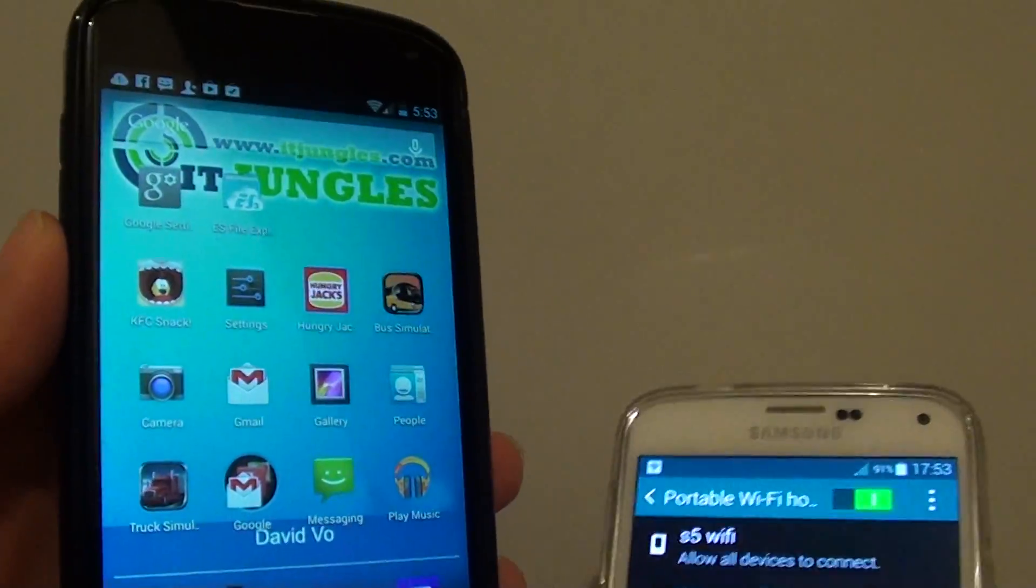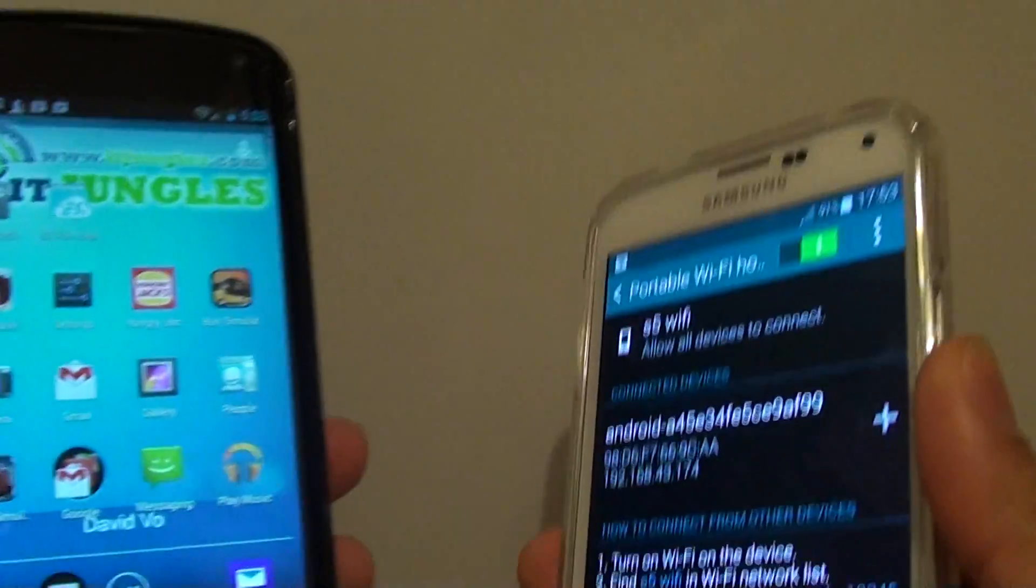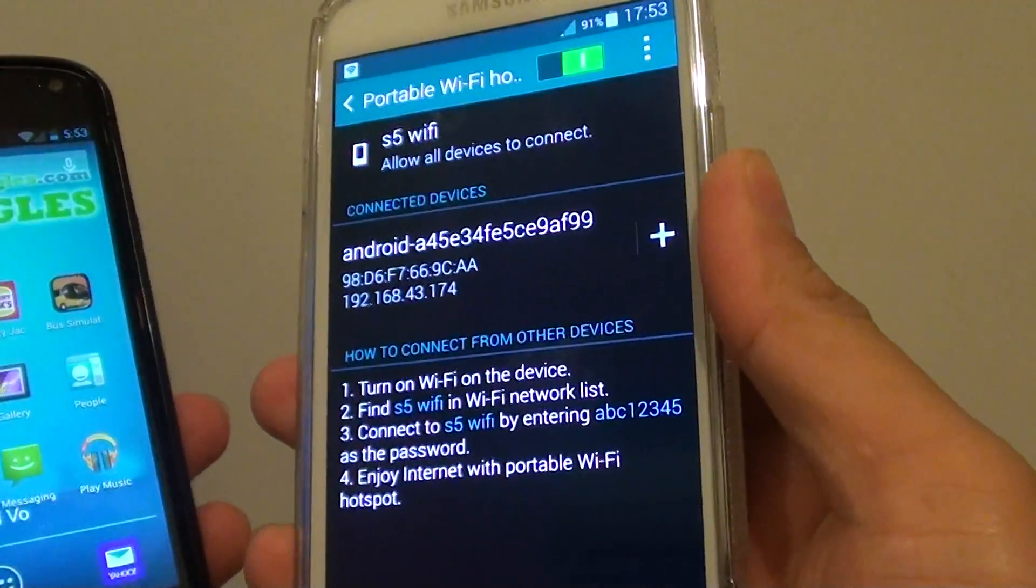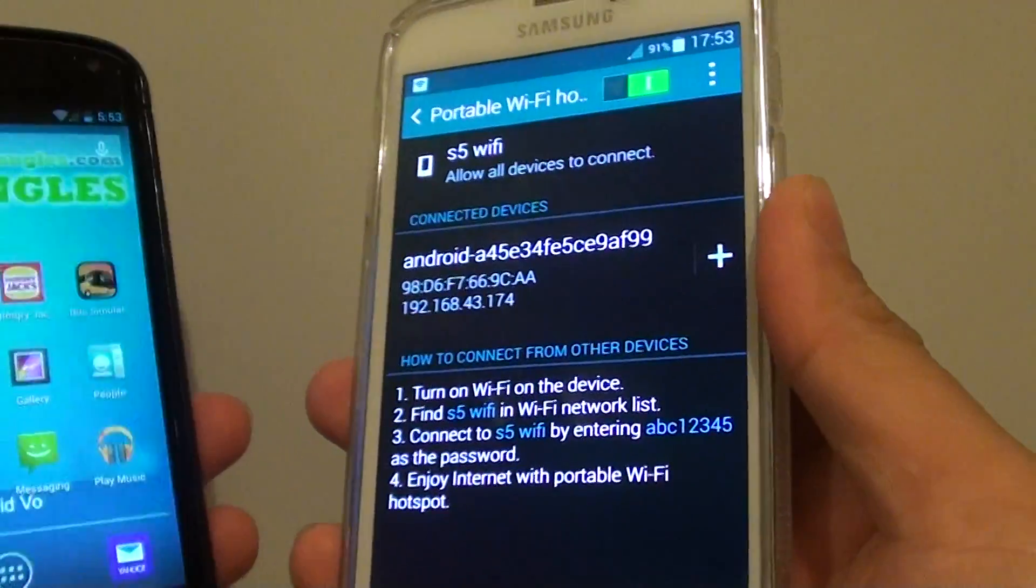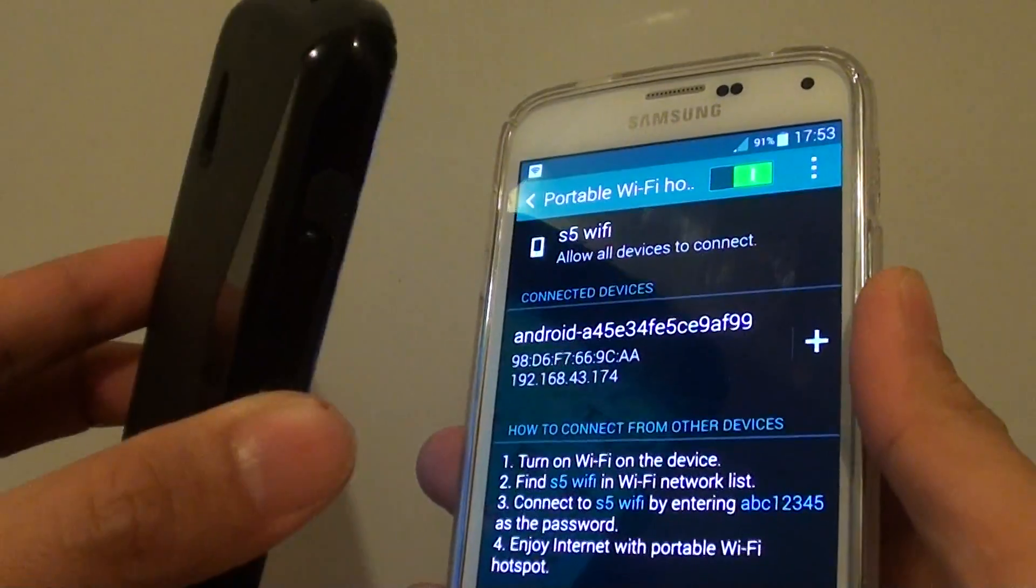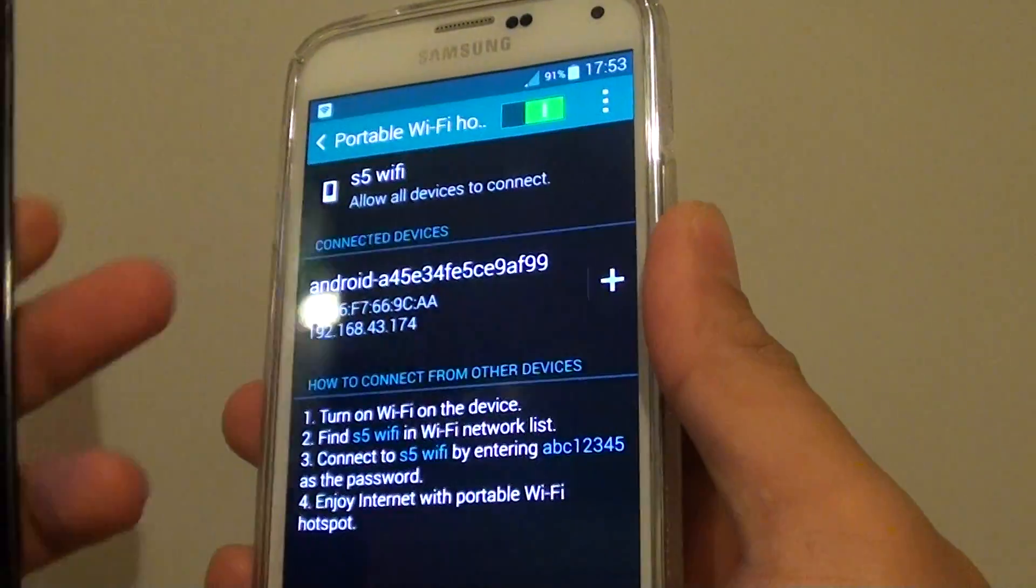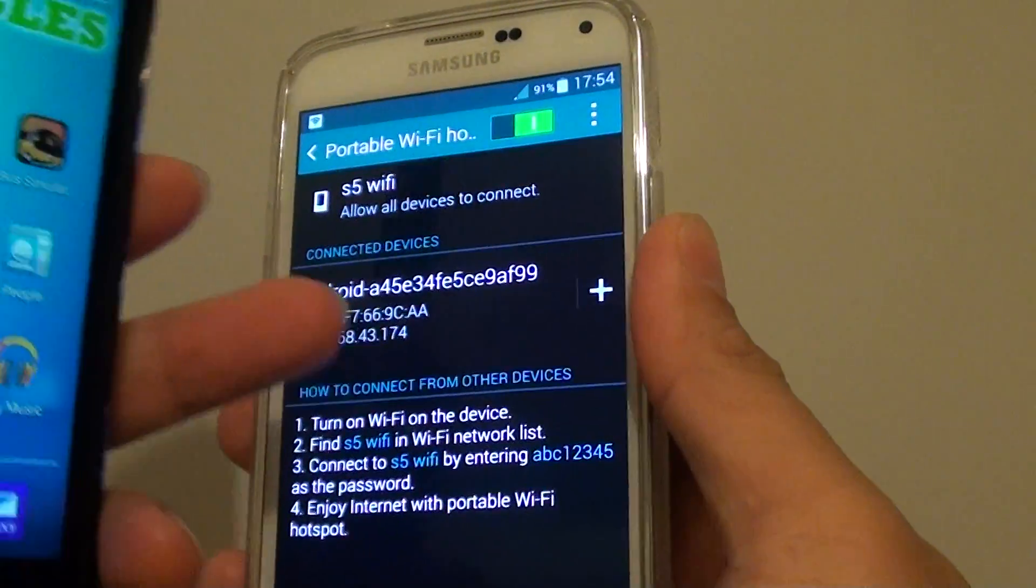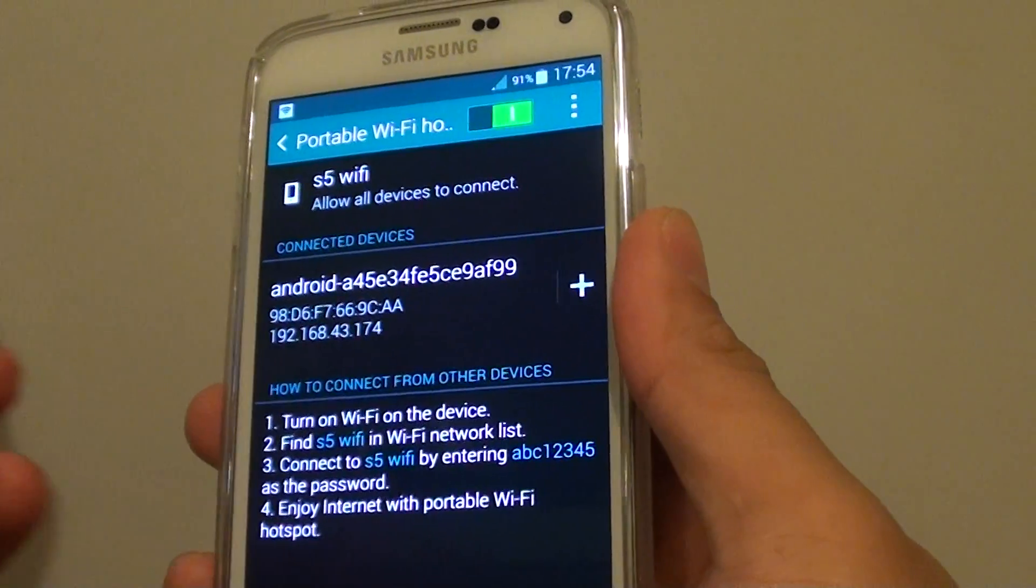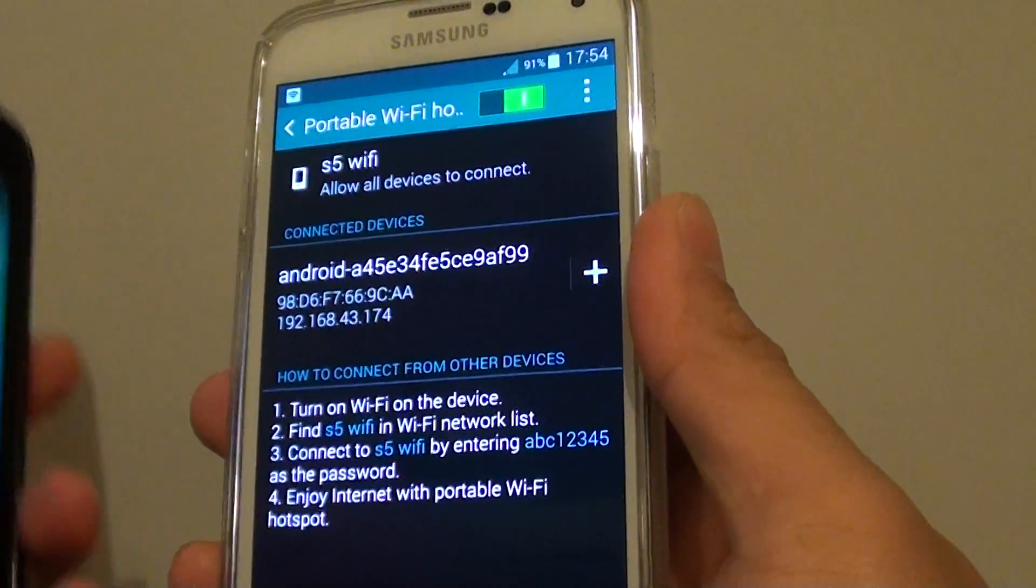Now bear in mind that if you have a small data plan on this phone, any connection that downloads via this phone will use the mobile data, and you might have to pay the extra charge if it goes over the limit.